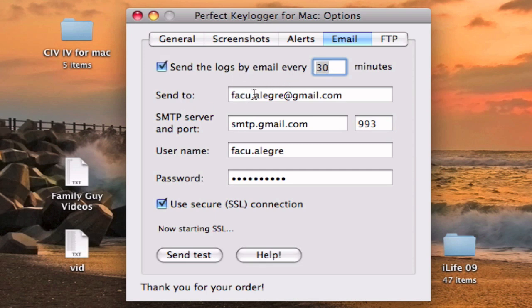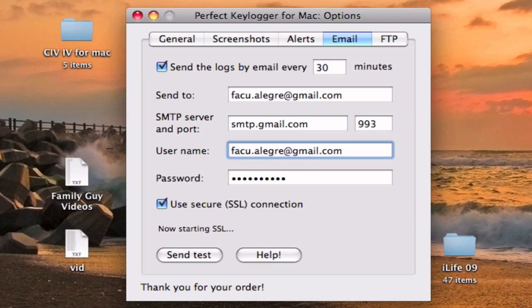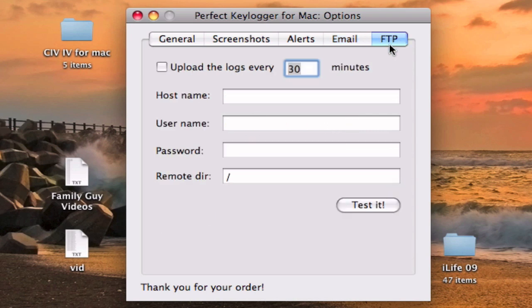You can set up your email account right here. For some reason it gets stuck there, but it should work. You can also upload logs to an FTP server.